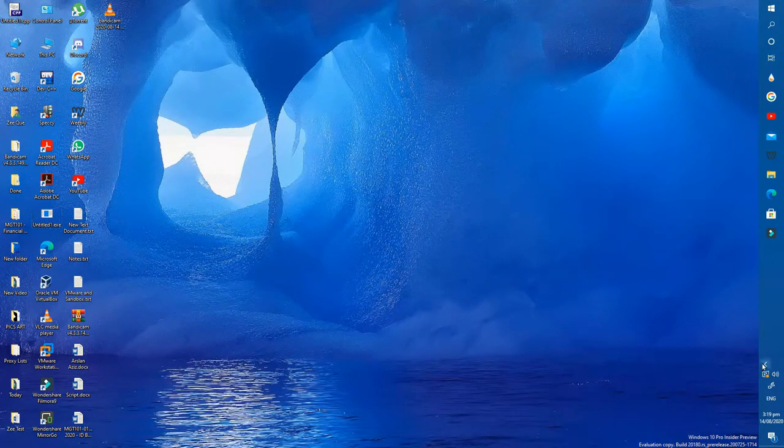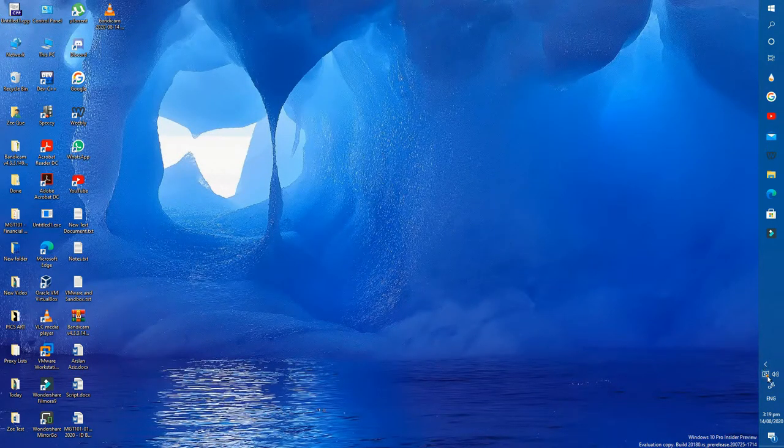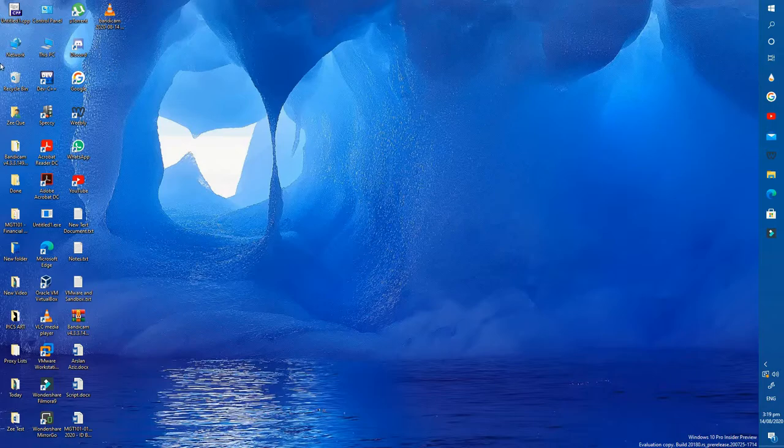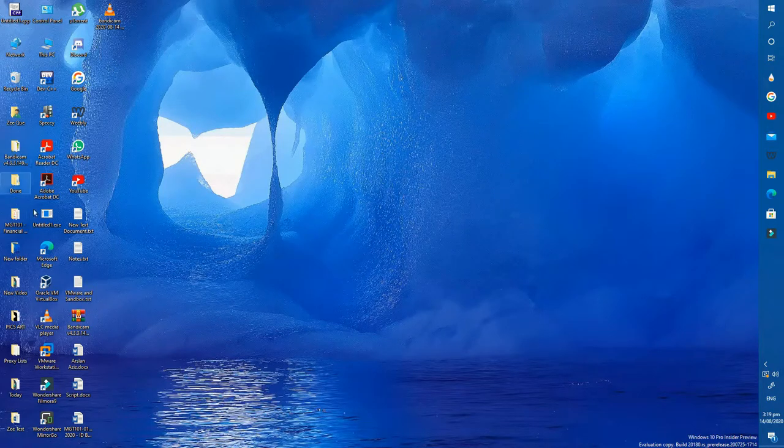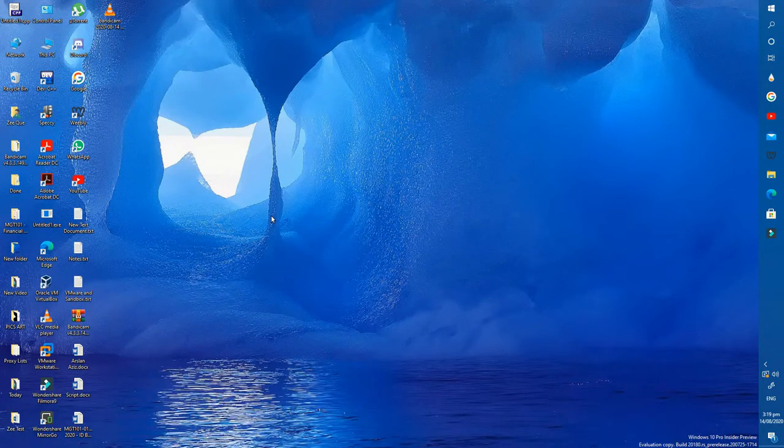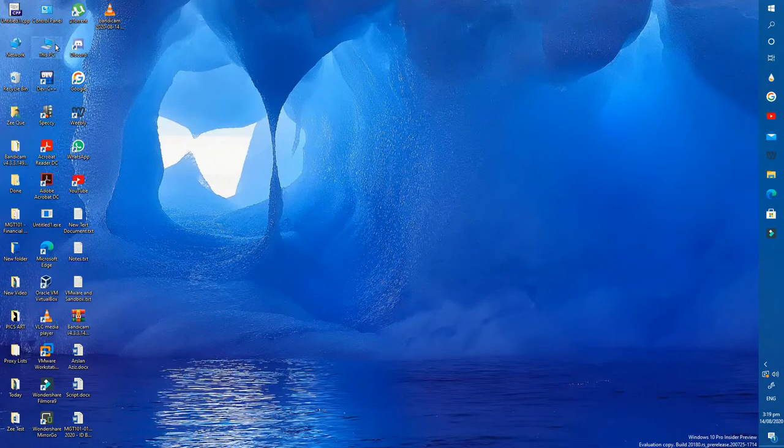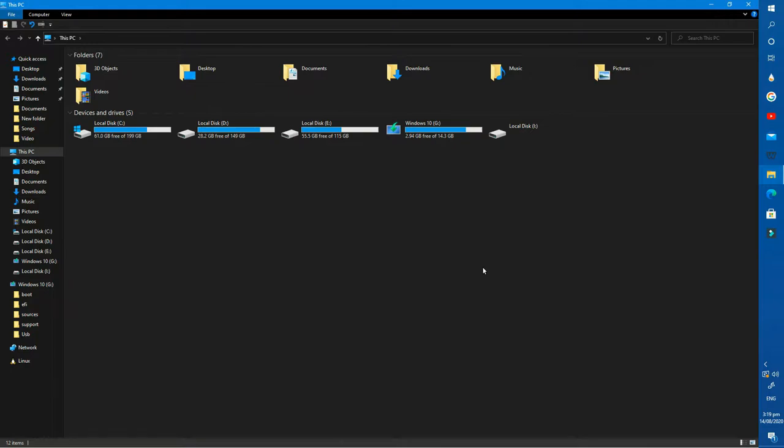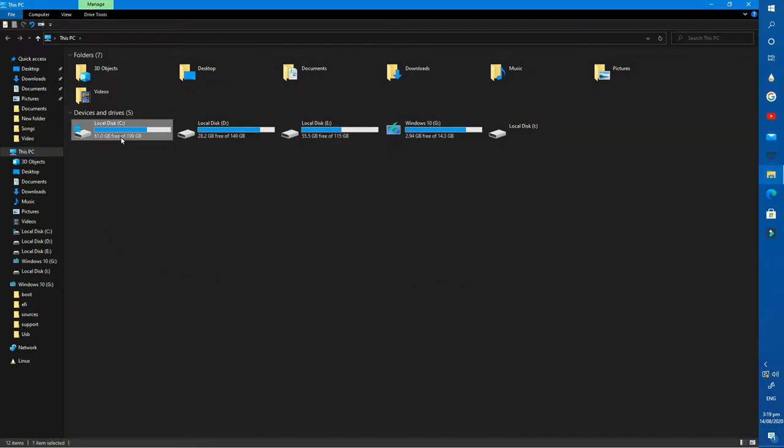Hey guys, in this video I'm going to solve a problem about missing hard drives or partitions. For example, if you install a new hard drive in your PC and it is not shown in Windows File Explorer.